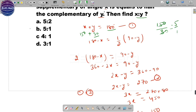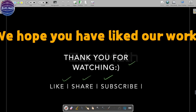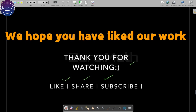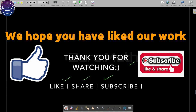Friends, this was all about complementary and supplementary angles. I hope you have enjoyed this video. If yes, please drop a comment and do not forget to subscribe to our channel.